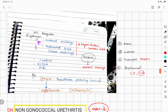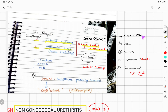For lab diagnosis, the specimen in males is urethral discharge, and in females it is an endocervical swab. You should use rayon or dacron swabs — not cotton swabs, because cotton swabs will kill the gonococcus. In chronic cases where secretions are less, give a prostatic massage in male patients to increase secretions.